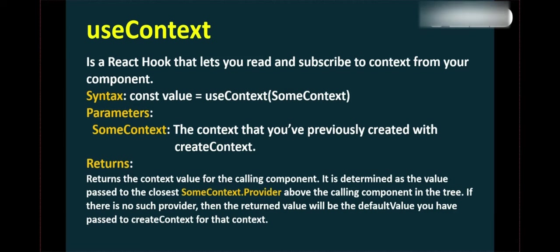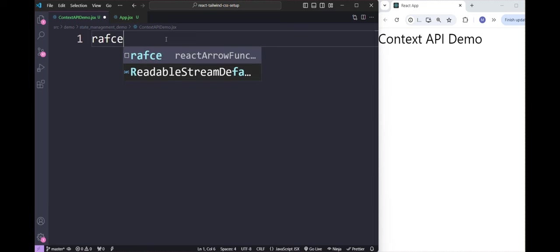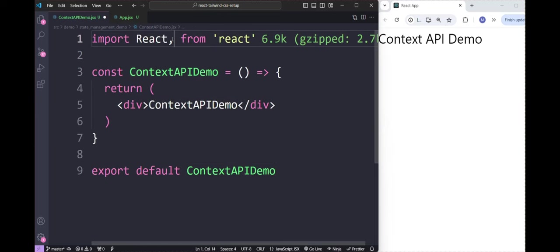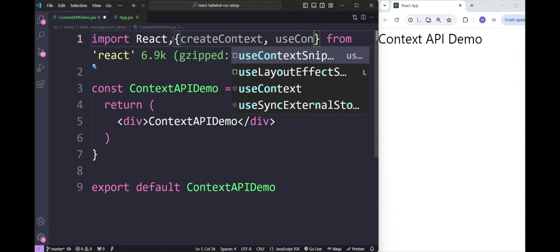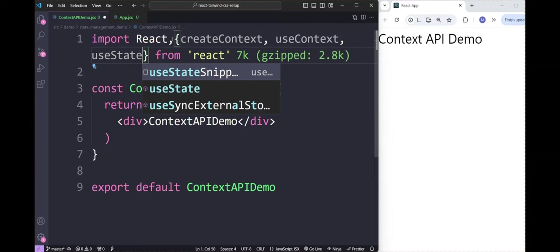Now let's put this into practice with a simple example. Let's start by importing the required modules: createContext to create the context, useContext to consume the context, and useState to manage the state.